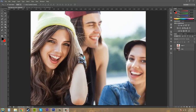Hey everybody, what is going on? My name is Buddy Blackford and it looks like we're going to be going over colors and color channels.